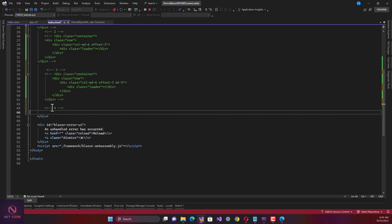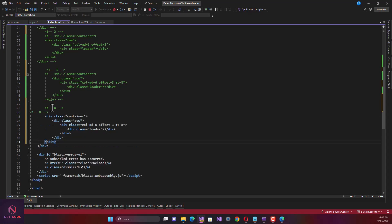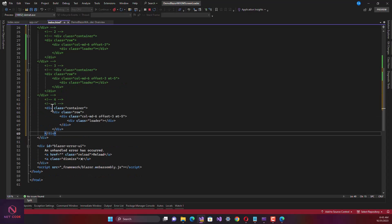Now let's refresh this. Yeah, so there's also one. This is the third one, you can also use this as a loader.